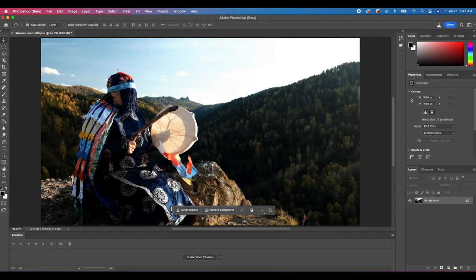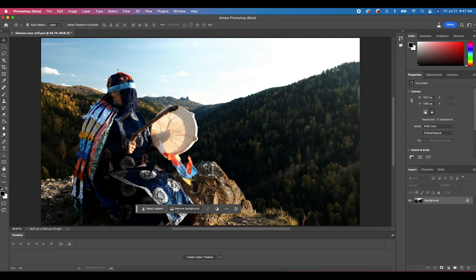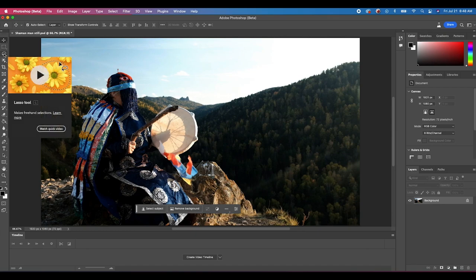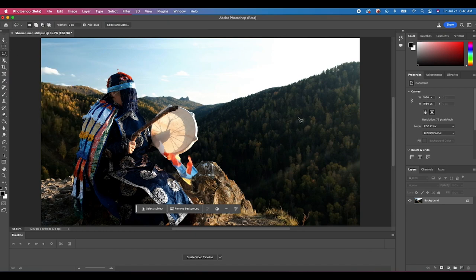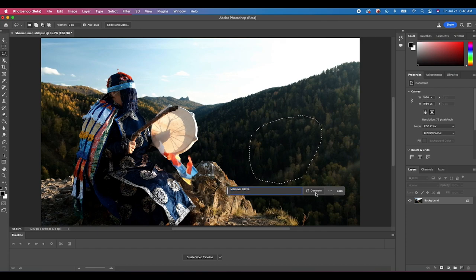Inside Photoshop you'll notice a new toolbar containing all the tools for Generative Fill. Since we want to add a matte painting to a specific part of the image, we first need to make a selection. For this tutorial I'm going to add a castle hidden in the trees. I'll use the Quick Selection Lasso tool, circle where I want the castle to be added, then click on Generative Fill and type in 'medieval castle' and click Generate.